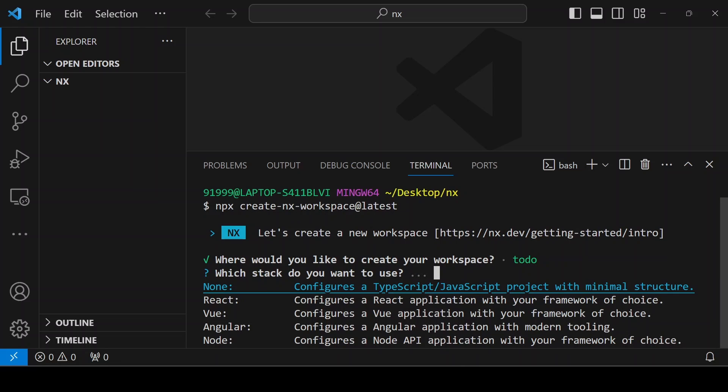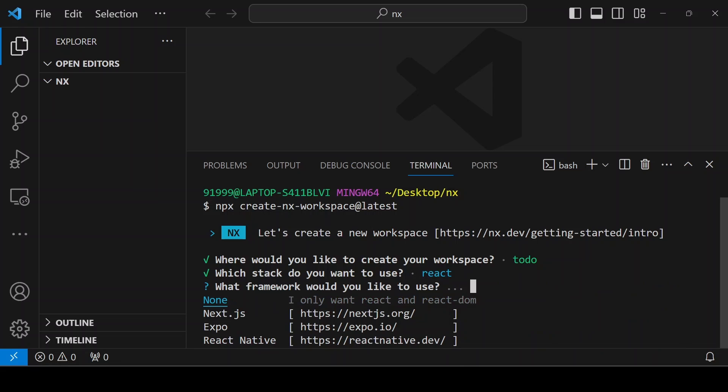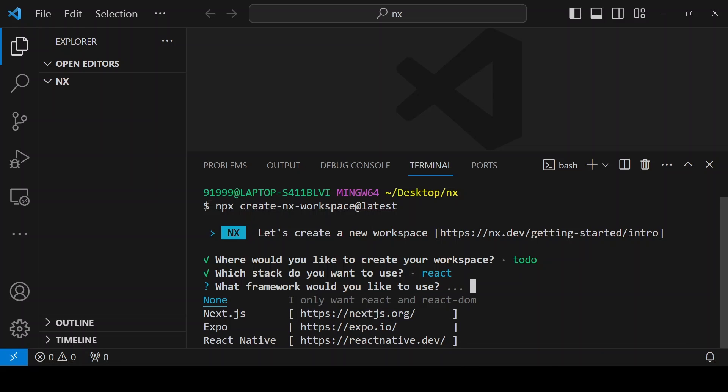I'm going to create a first React project inside my todo folder. You can select the framework. First, I am using the none option because I only want React.